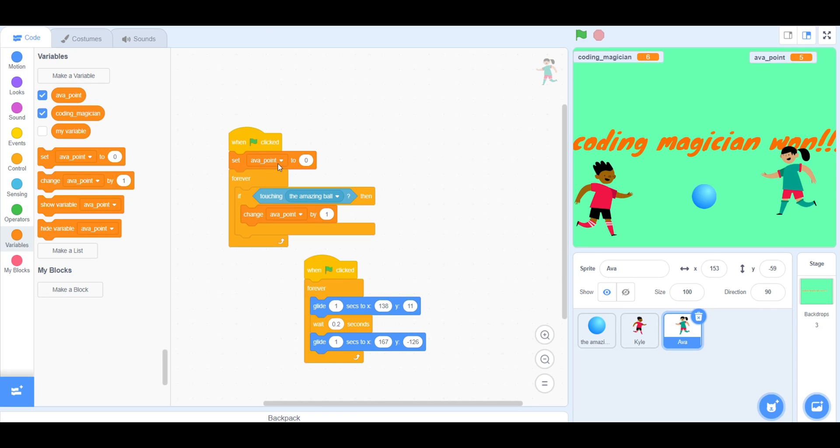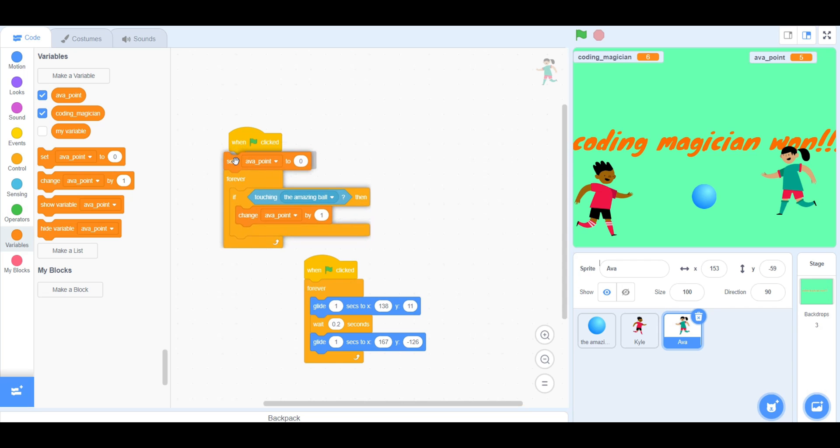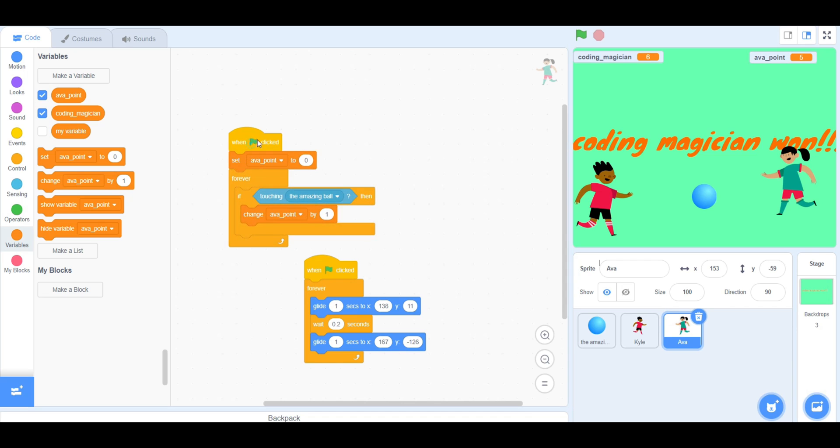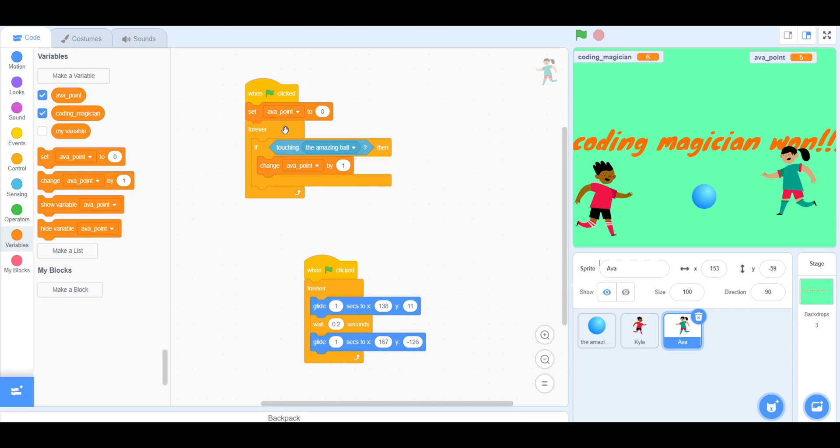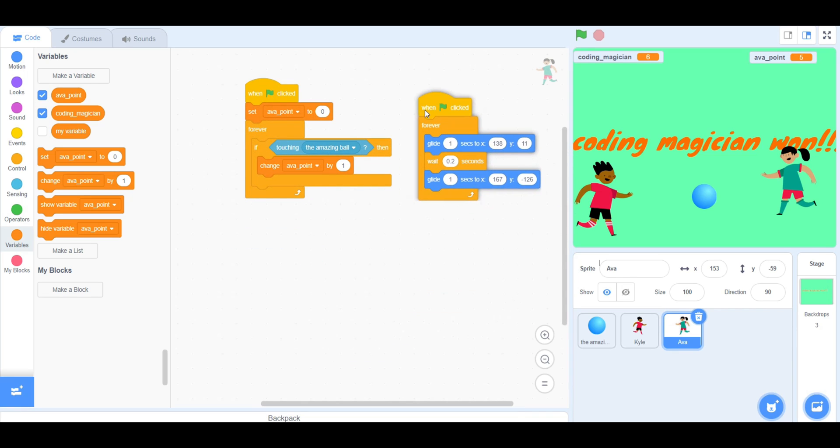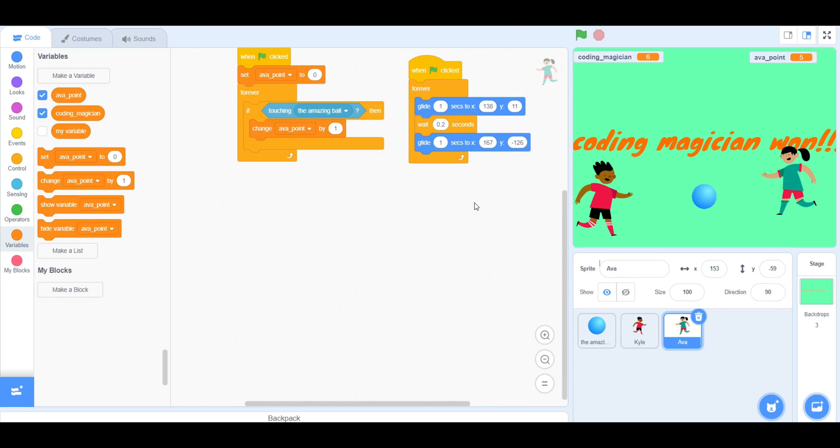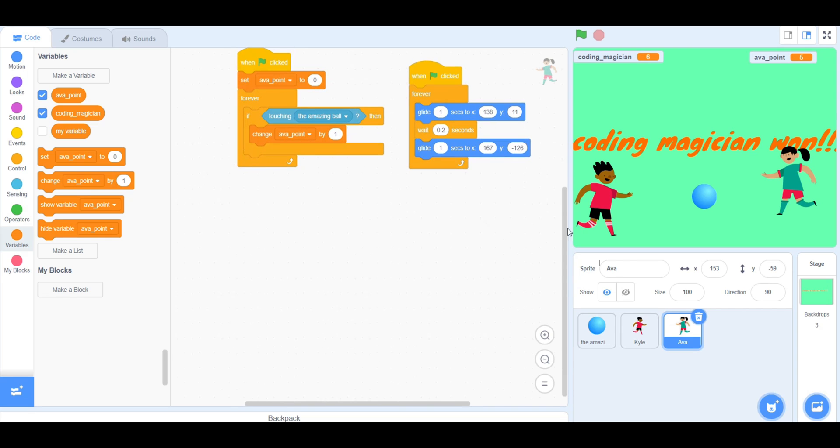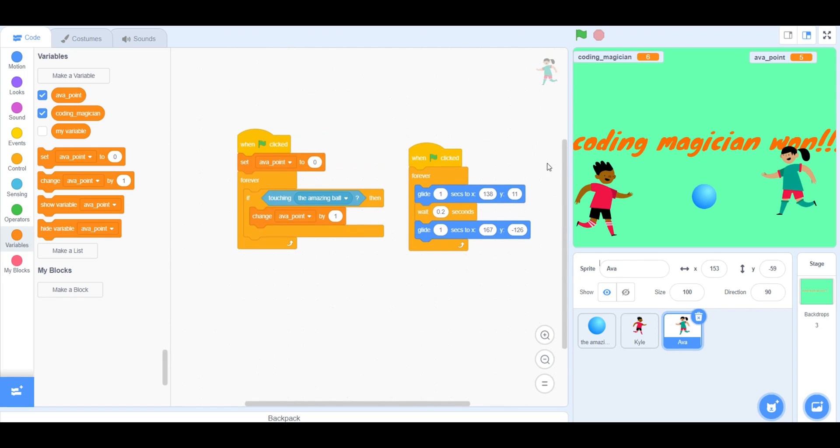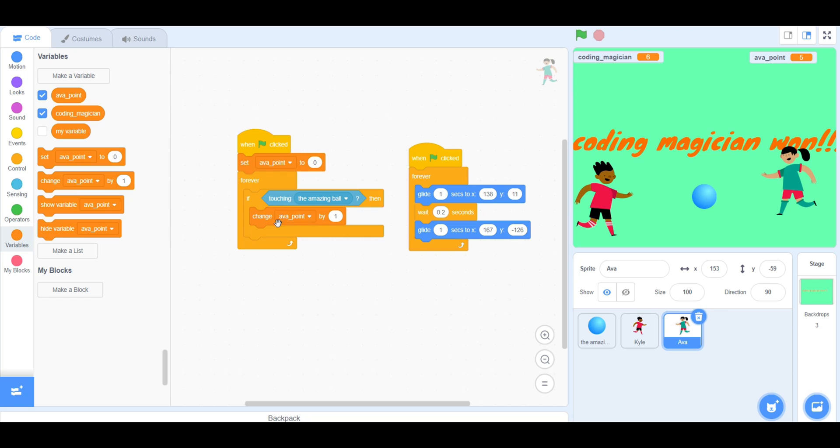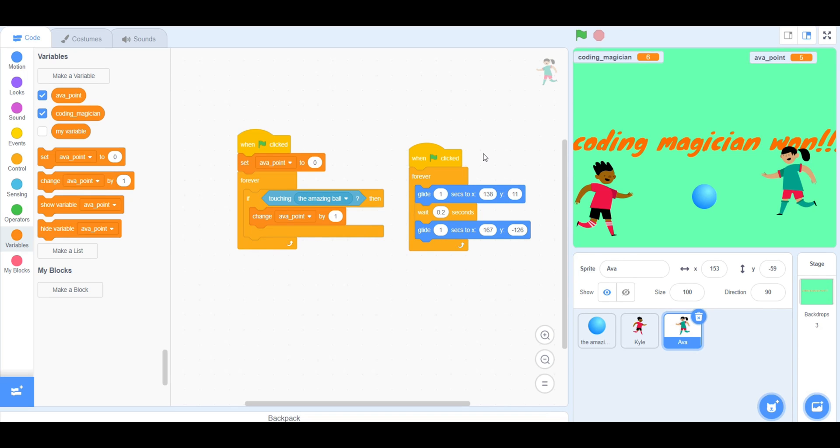Now, for the robot, it should have another When Flag Clicked Block, another Variable Block, which is Set Variable. You will also need to go into Sensing and take a Block. You will need two codes for this with one flag clicked. The second one should have a Forever Block and a few Glides with a Wait Block in between.